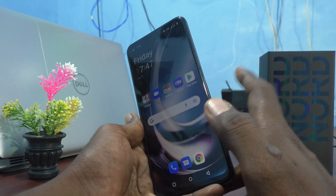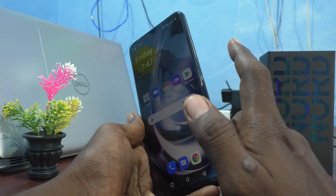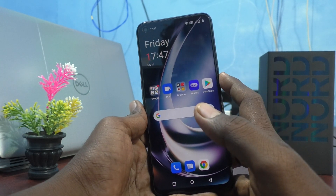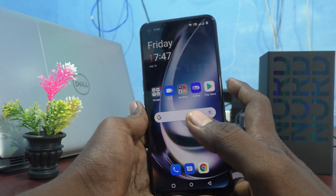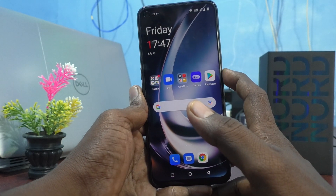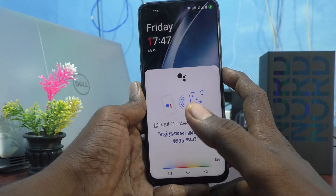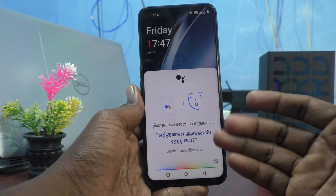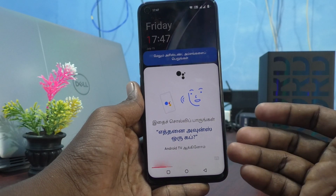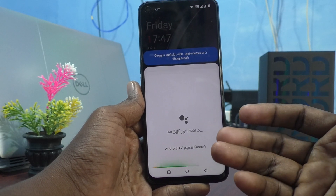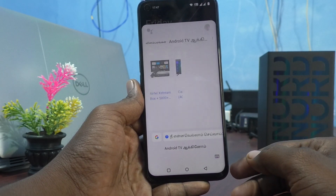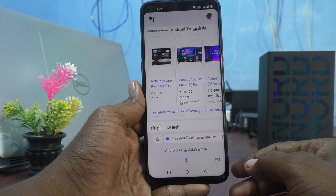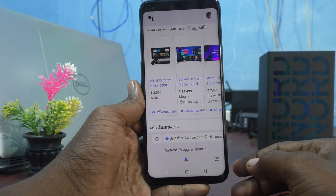Just long press the power button — press and hold the power button — and the voice assistant will be active. Now instruct Google: hello Google, where are you?